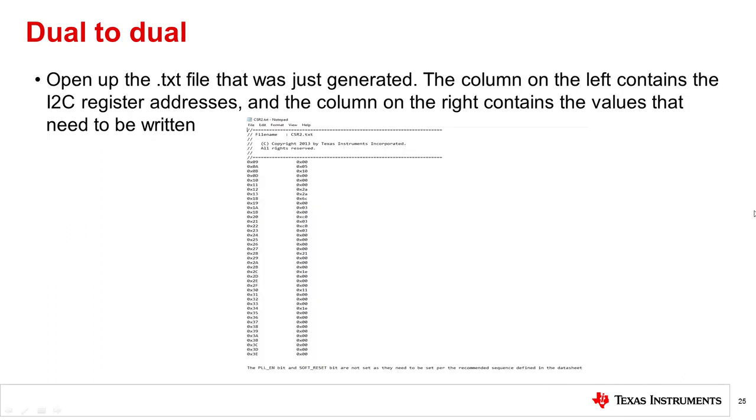When you open up the text file, the column on the left contains the I2C register addresses and the column on the right contains the values that need to be written to these registers.